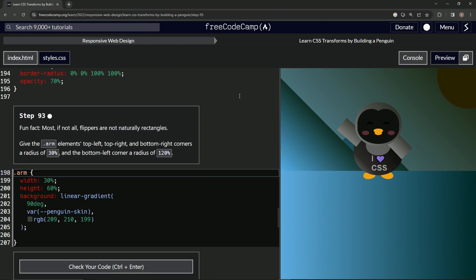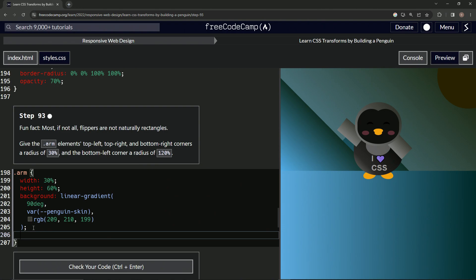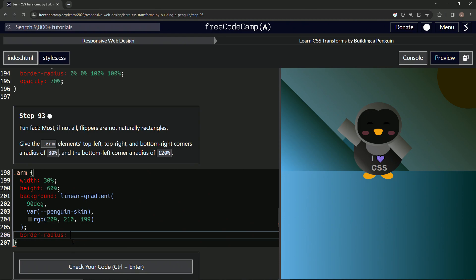So we know we're going to have to do a border radius like this. Now let's try to remember what order we have to do this in. So top right, top left, top right and bottom right. Those are the first three. So the first thing you're going to have 30. And then the last one is going to have 120. So let's do that.